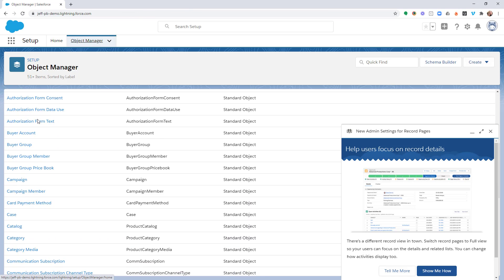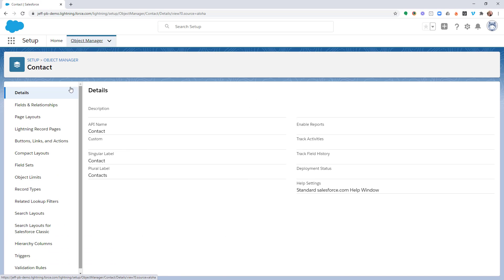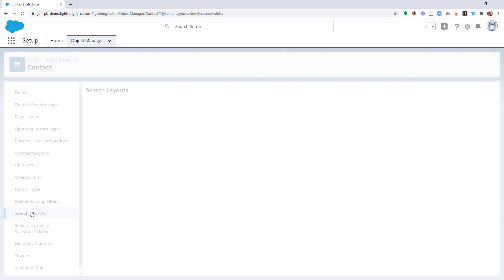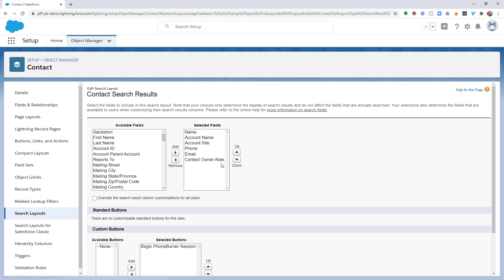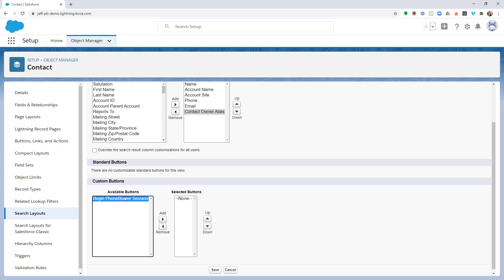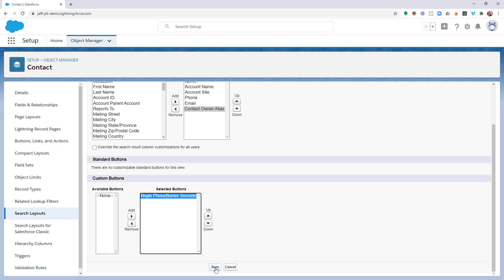We're going to go to Contacts first and open up the Contact Module. In the Contact Module, we're going to go down to the Search Layouts option. In Search Layouts, for the default layout, we're going to go ahead and edit this. This Begin Phone Burner Session button needs to be one of your selected buttons. If you see it on the left as an Available button, make sure that you get it added over as a selected button. Once you've made that change, go ahead and Save.